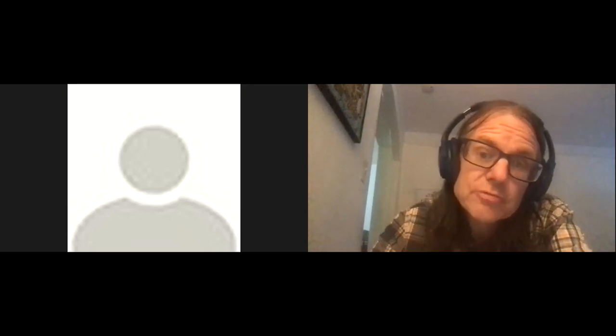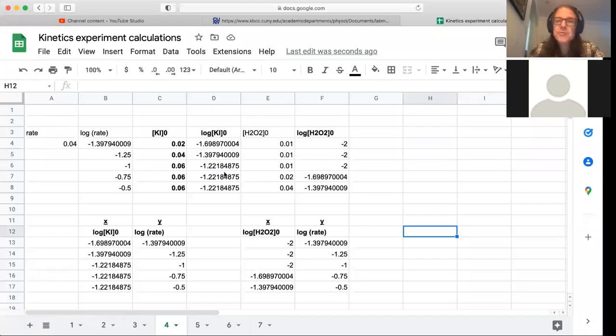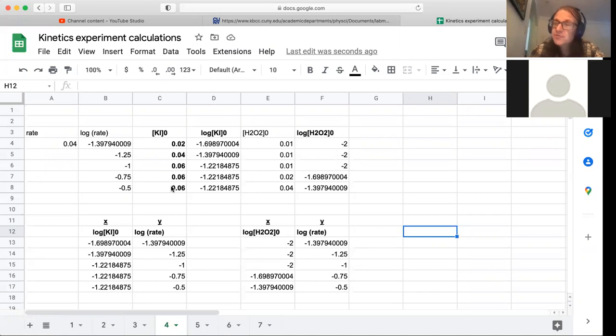I'm going to do a second video presenting how to do the graphical analysis for your kinetics experiment. Let me start by bringing up where we left off in the first video: we had calculated the initial concentration of potassium iodide for all five experiments at room temperature, and we then took the log of those values.